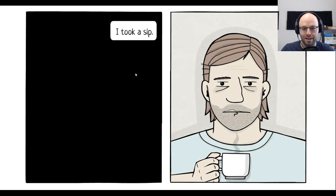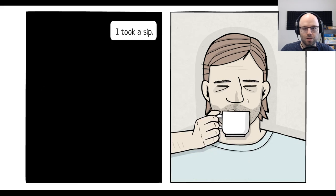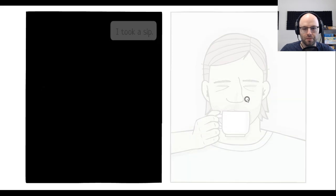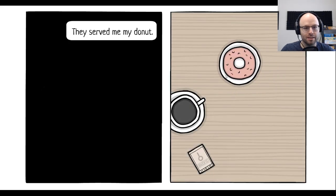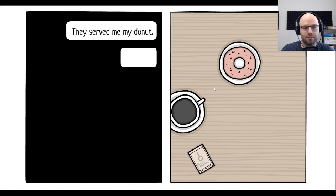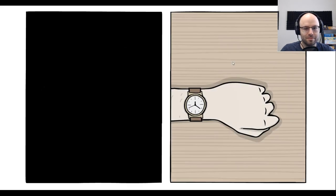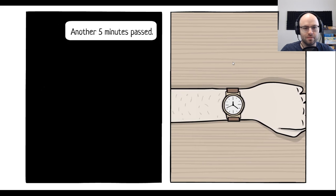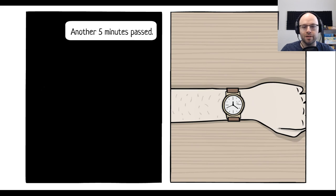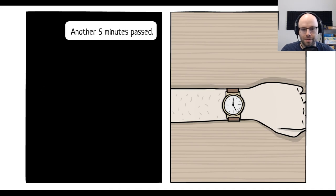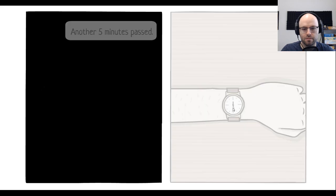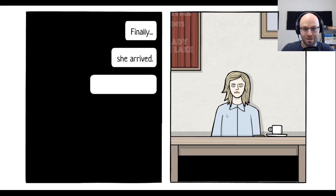I took a sip. Apparently. Yo, he's got the AirPods in. I ate it. Another five minutes passed. Seems like it's a game where you want to make sure you can read a manual clock instead of a digital clock. Okay. If you want to make five minutes pass, you take us to about here. Finally. She arrived.